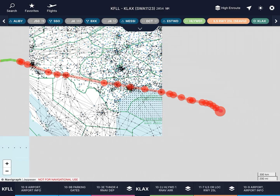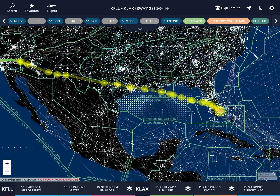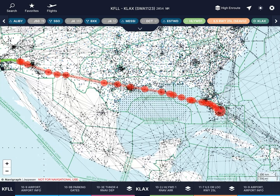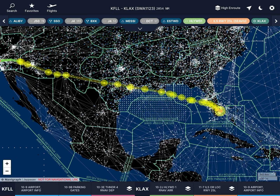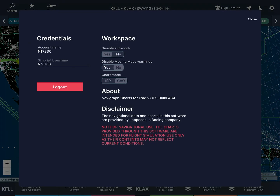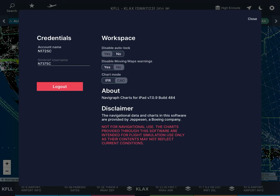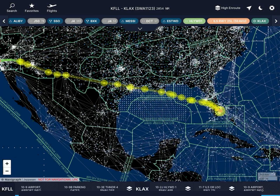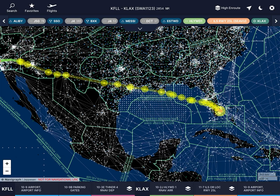Then you have this night or sun mode, which turns it into light mode or dark mode. And finally your settings - you select your account name, your SimBrief username, IFR or VFR options, and other preferences.